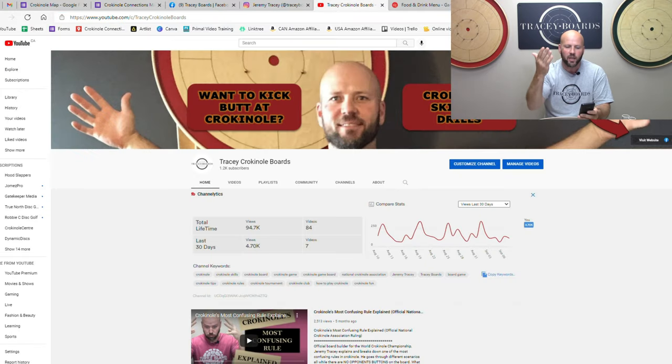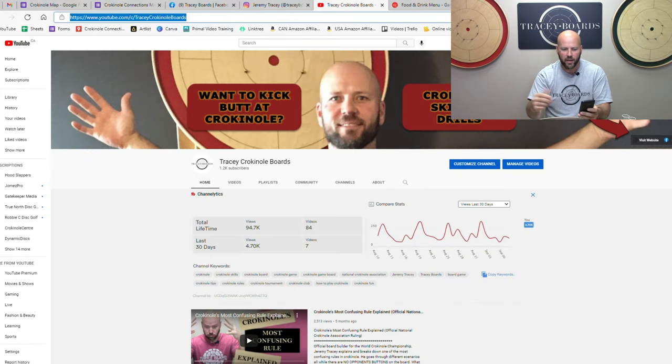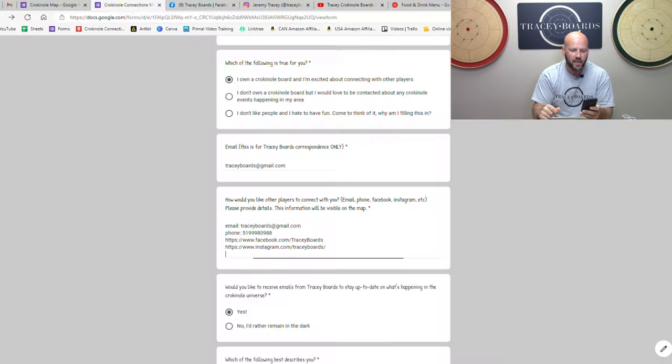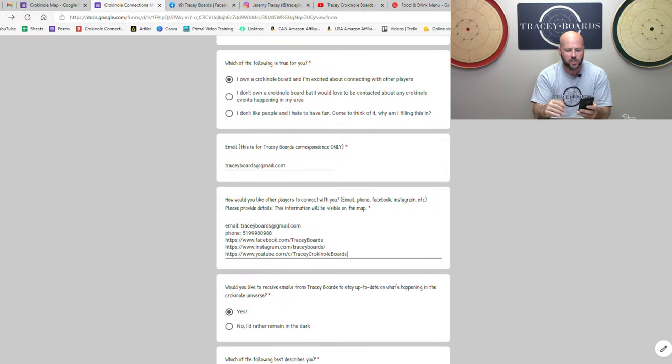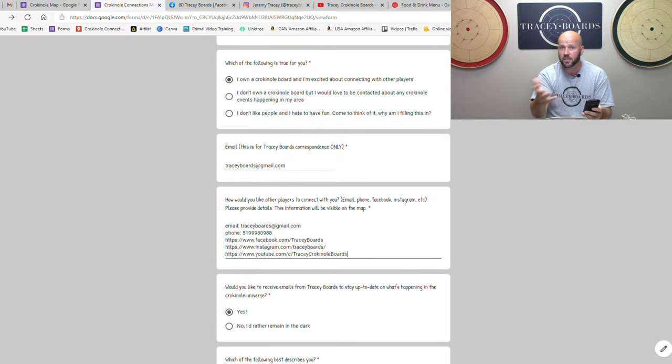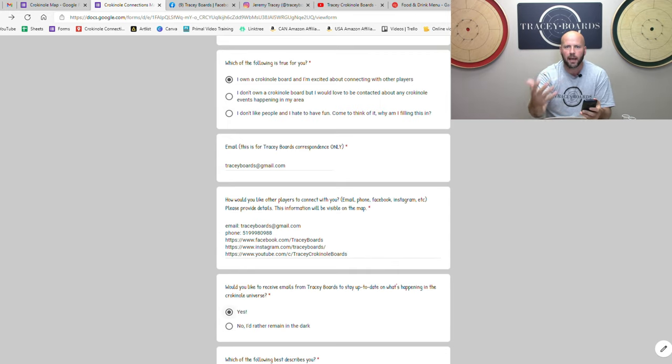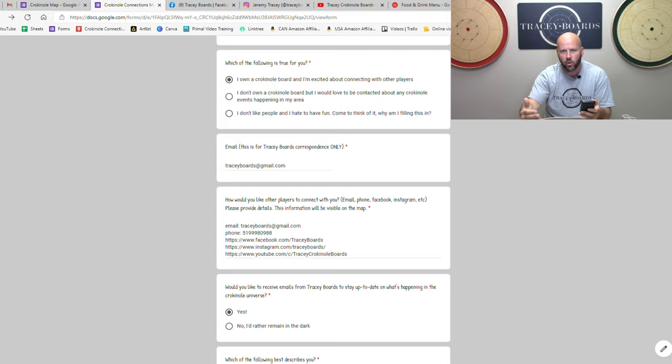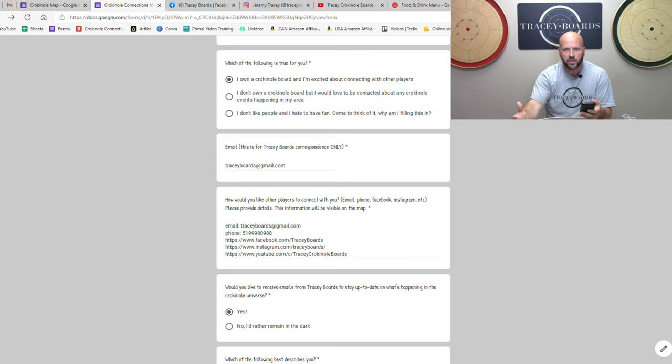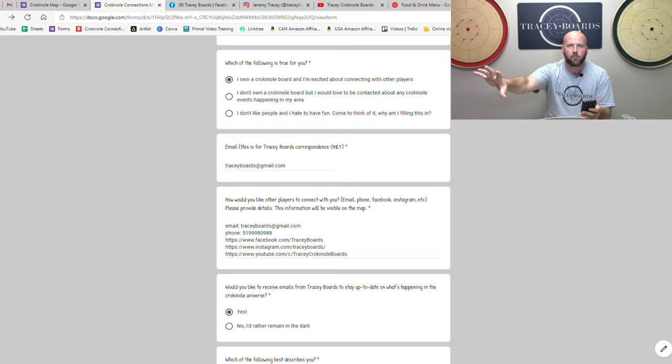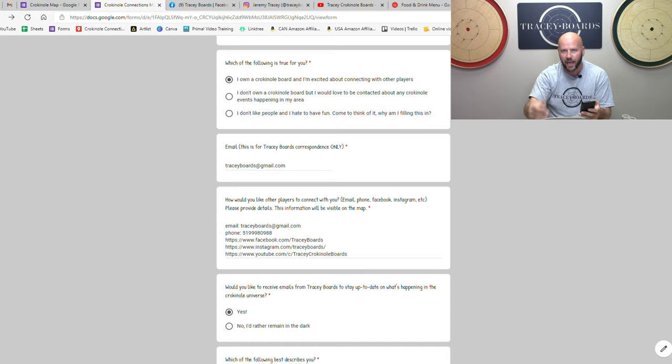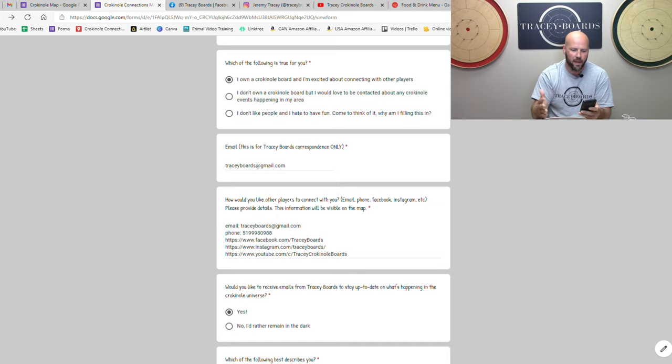Now the next question is would you like to receive emails from Tracy Boards to stay up to date with what's happening in the crokinole universe? We just want to be able to let people know if someone in Texas says, hey, we're going to start a club or we're going to start this tournament, then we could email people in that area and let them know. Again, I promise we do not have time to spam you.